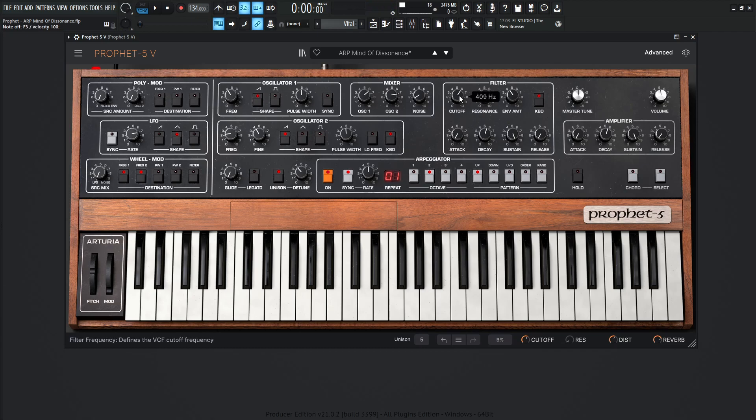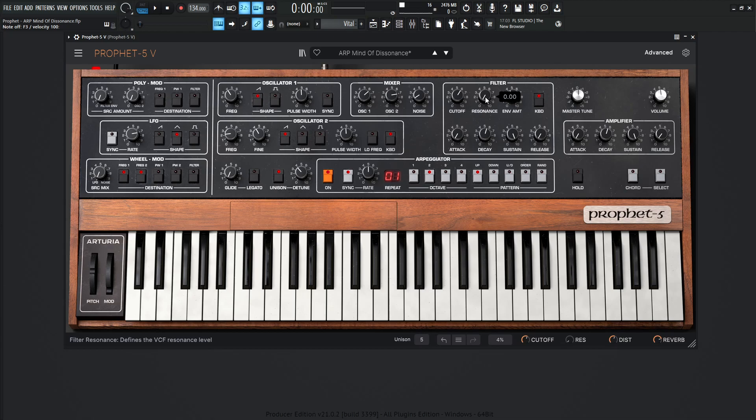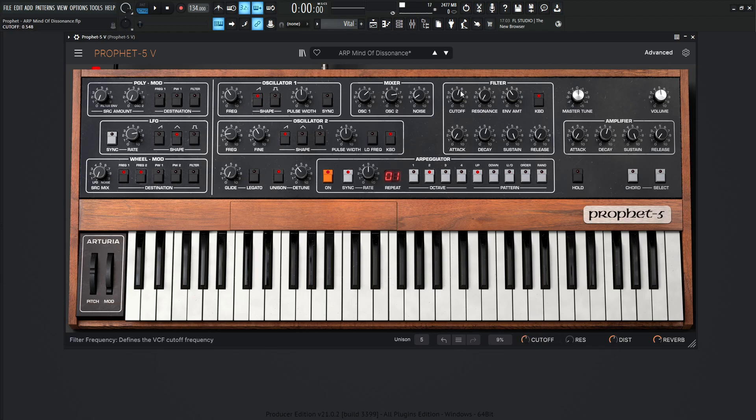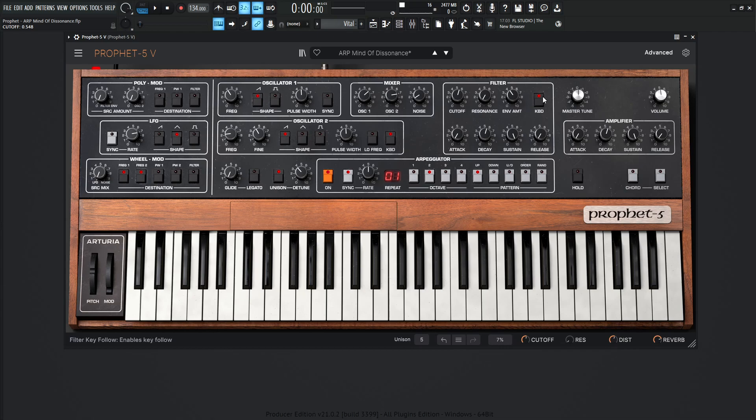Now for our cutoff here, and keep in mind, the cutoff and the resonance are also mapped to macros down here, but basically what they are set at right here is going to be 409 hertz, the resonance at zero, which again, that doesn't really matter because we can change this here with our macros, which I would highly suggest you use these knobs as opposed to these up here. Now for the envelope amount, 3.88, keyboard light is on.